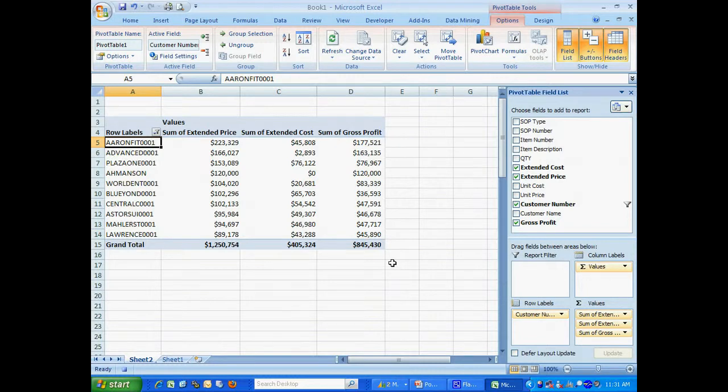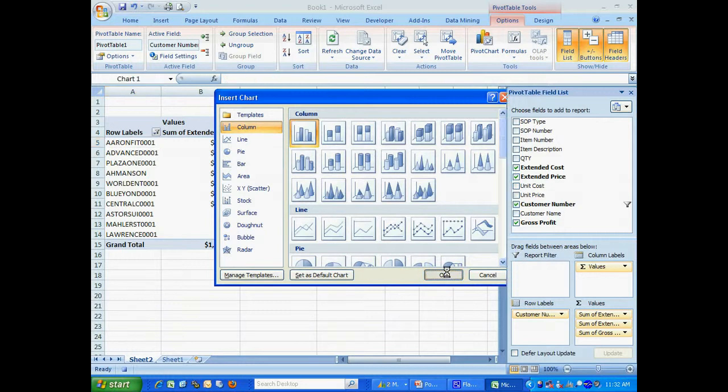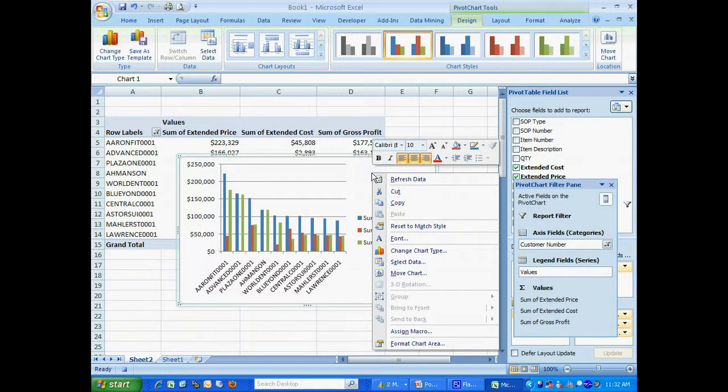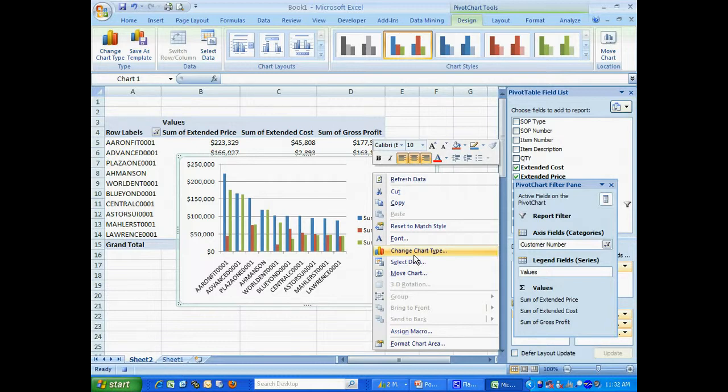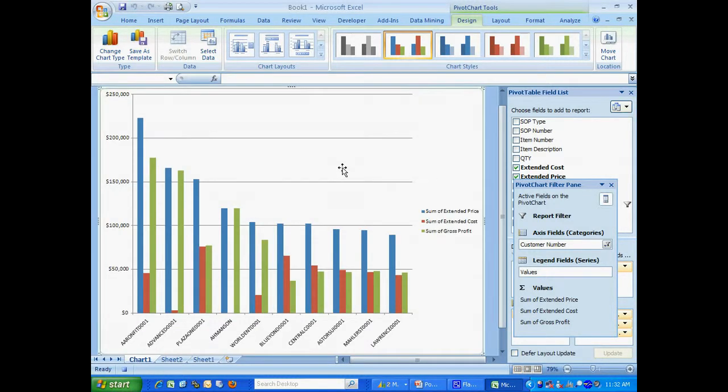Now what I want to do is add a chart. Hit pivot chart here. I'm going to add this type of chart. And then I'm going to move this chart to a new sheet on my Excel spreadsheet. And here's the chart. Now I'm basically done. So what I'm going to do is stop the macro.